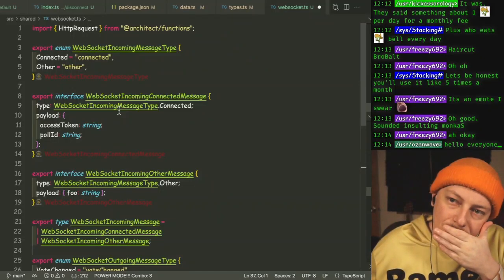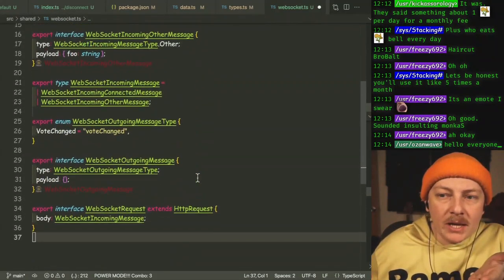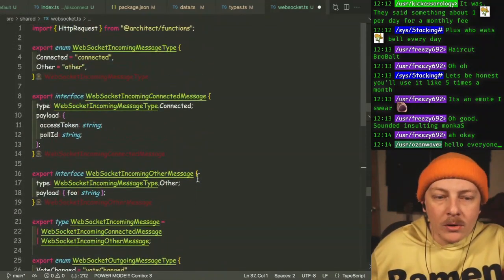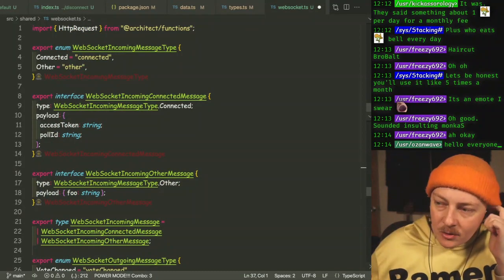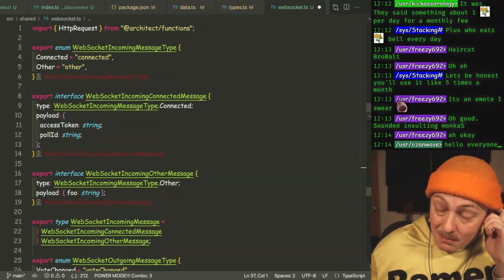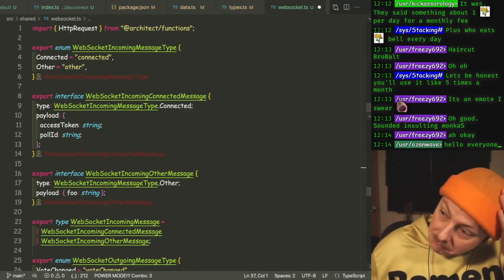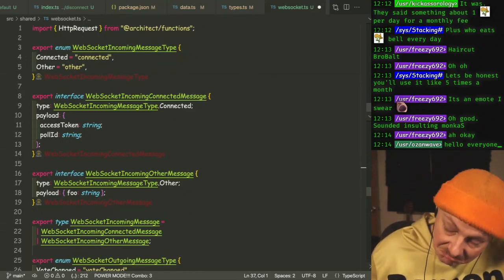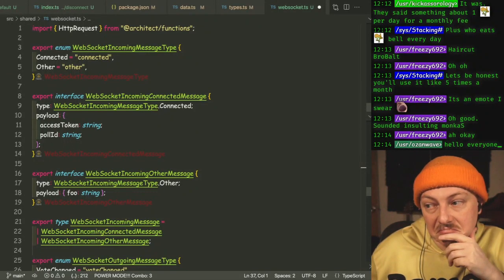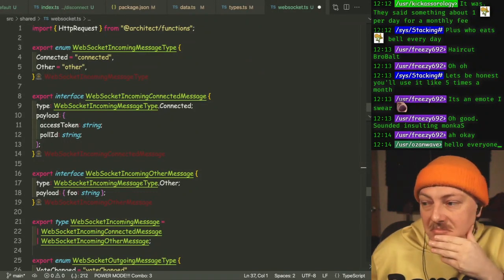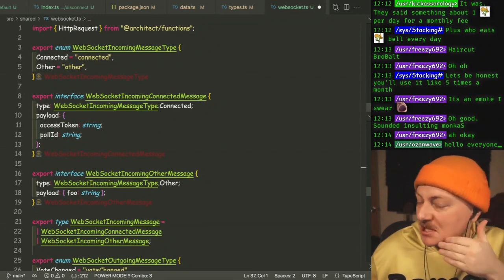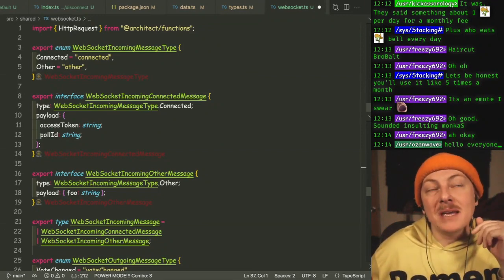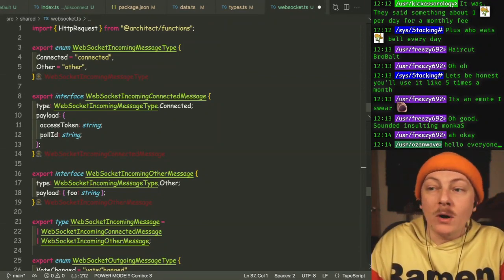Okay, I'm liking what we've got set up here so far. We're going to have more to add to it, but we're getting our type system set up for the WebSockets. At the moment we only really have two messages — technically one incoming, one outgoing.